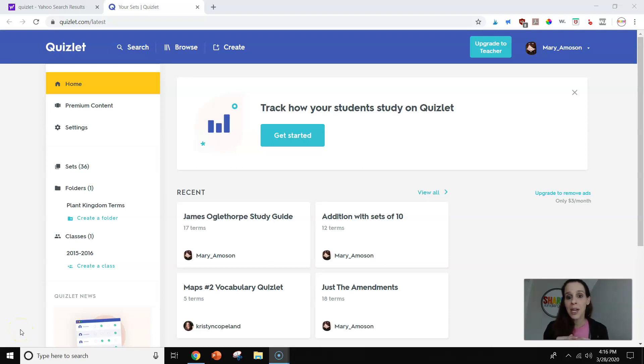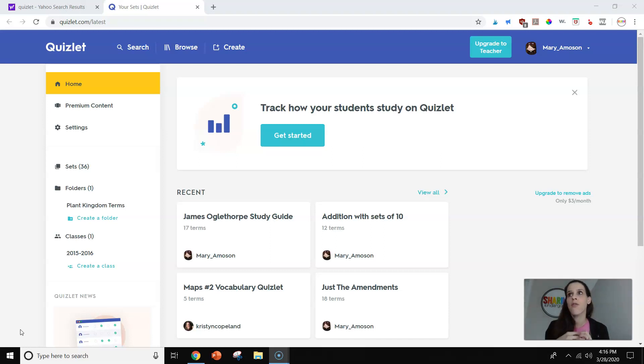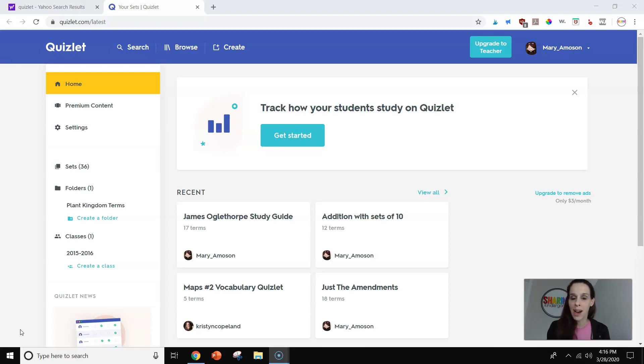Hey guys, today I'm going to show you how to use Quizlet in your classroom. I've used Quizlet for a number of years, and at first I thought it was not going to work for the lower grades. I won't lie to you.